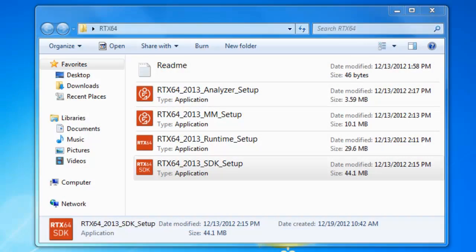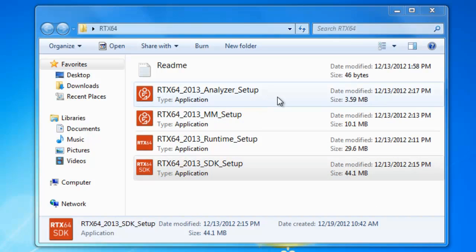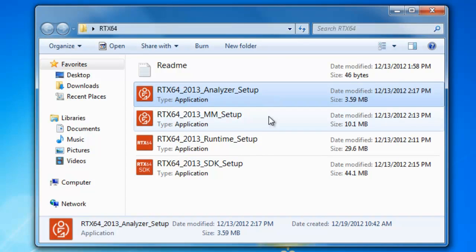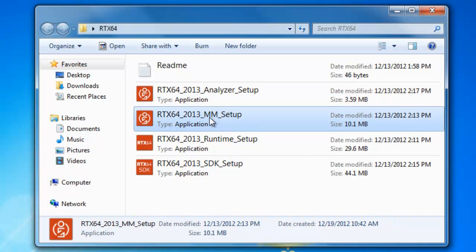Once you've downloaded RTX 64 and open up the folder, you'll notice that there's several installation packages inside. The first one being the RTX analyzer. So this helps you to essentially look at your system and to determine if it's compatible with RTX. The next thing is the merge module. This is for customers who have their own custom installation utility for their own product, and they just like to integrate RTX into that same installation.